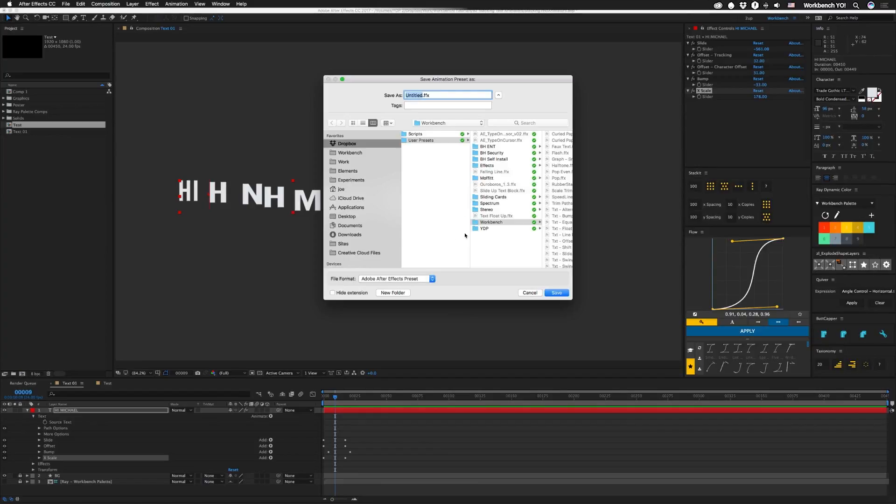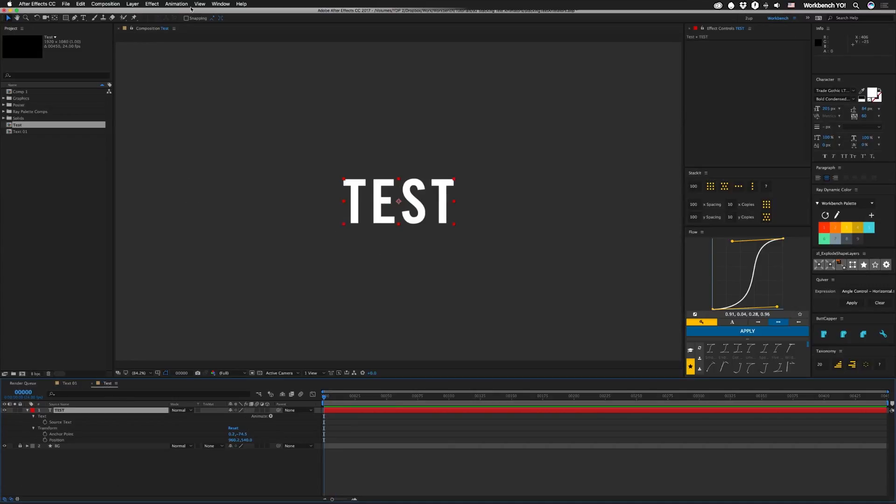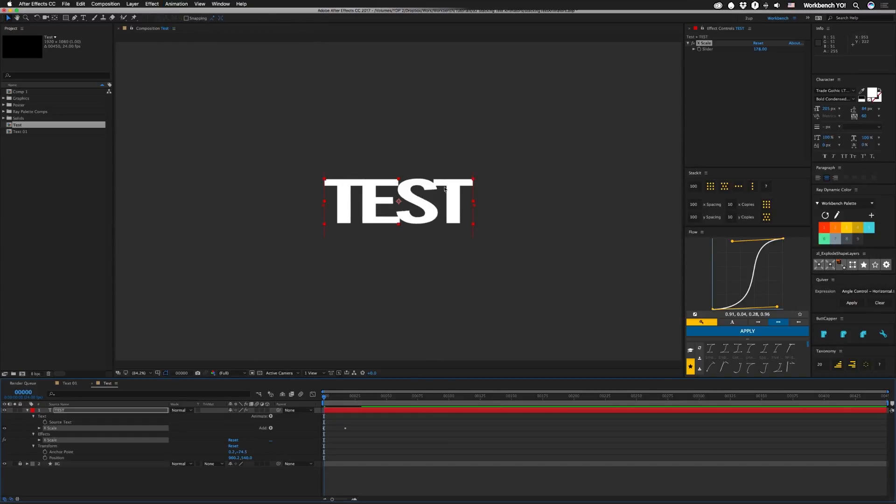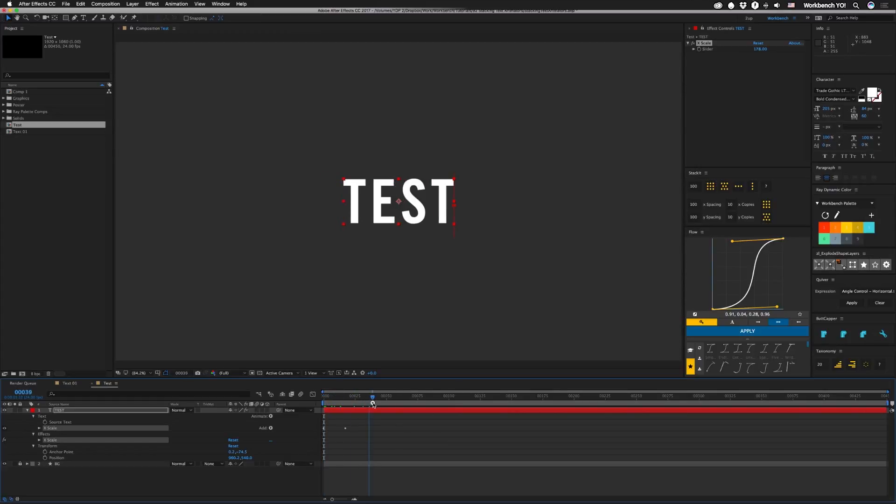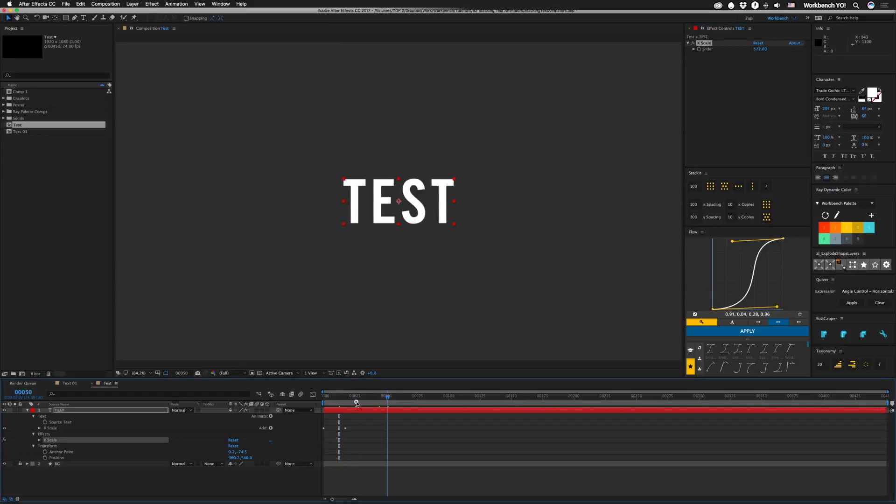So I'm gonna call this thing TXT so that keeps them all together, and then we'll call this one Xscale. And then something you should always do because of how dubious it is to save these things is to actually test it. And thankfully, it should be under your recent animation presets as the first option. So let's add that in there and we can see that it works. Test our slider. We're all set.